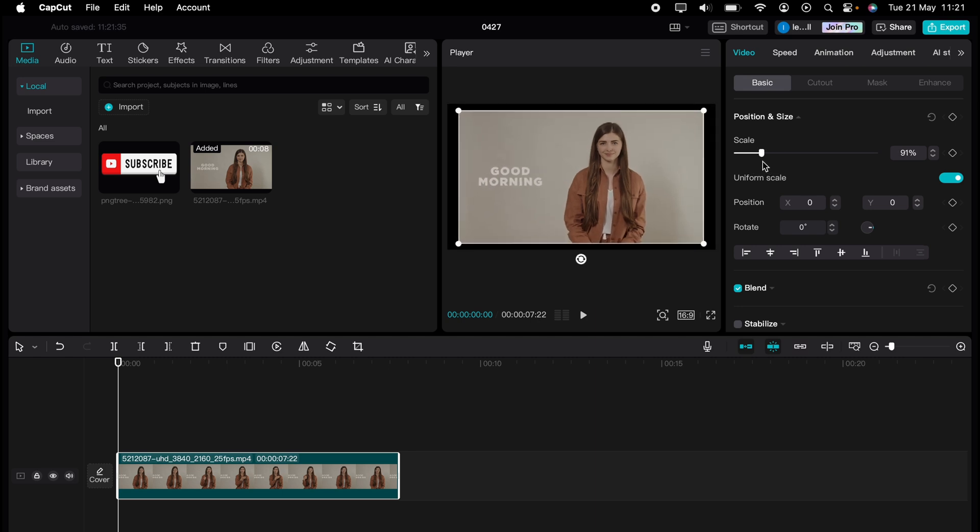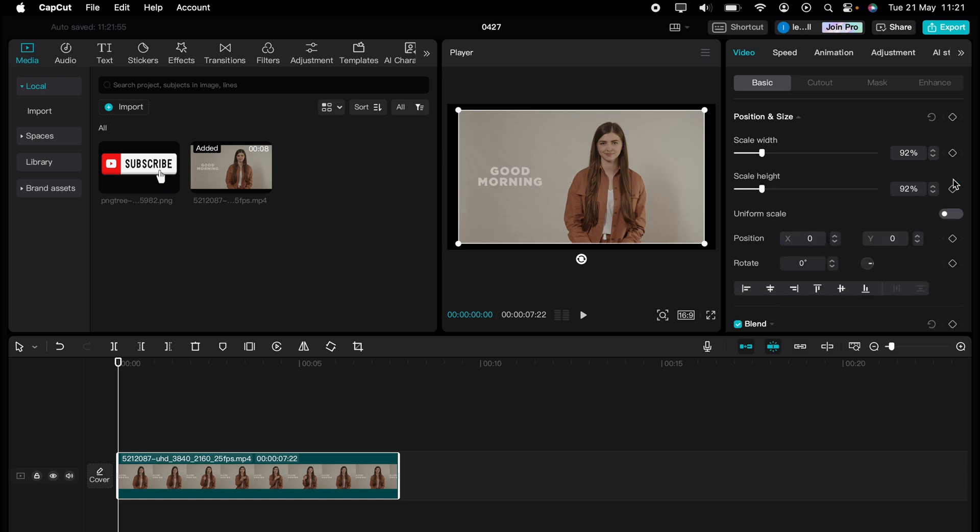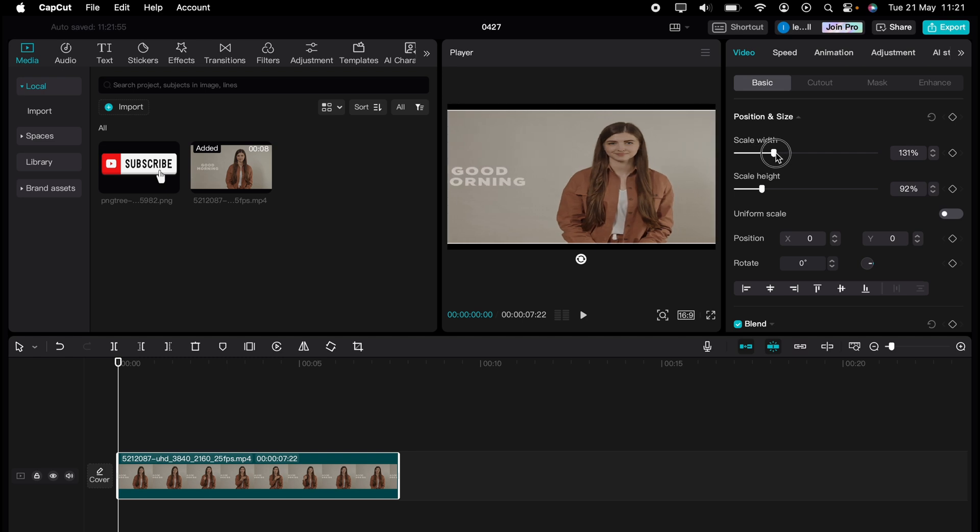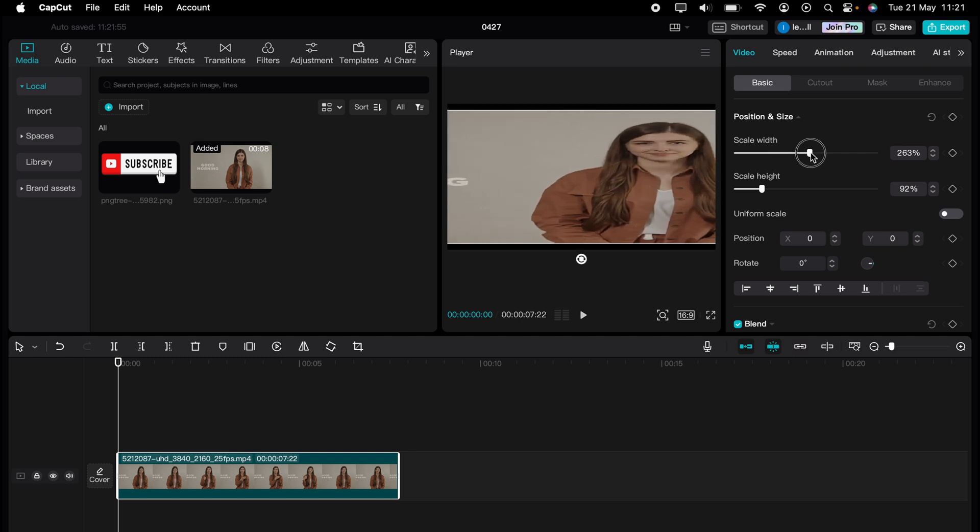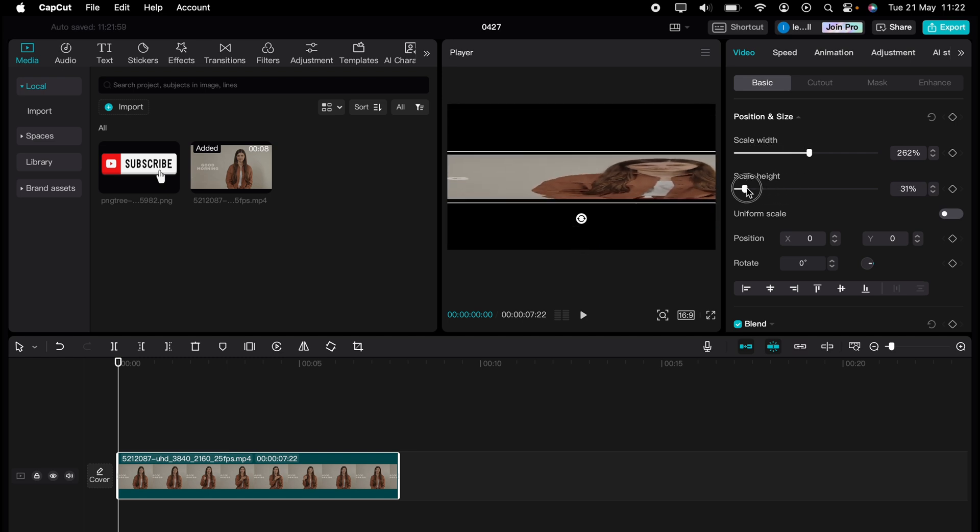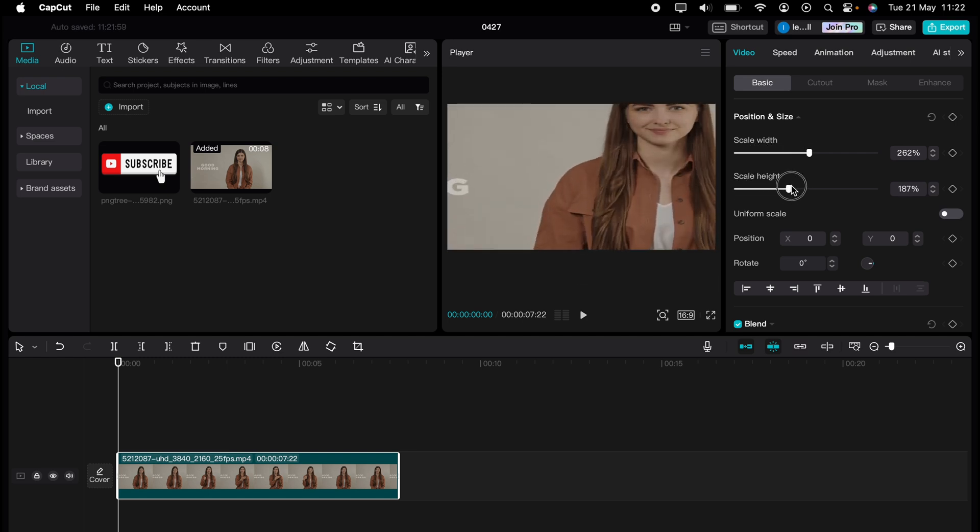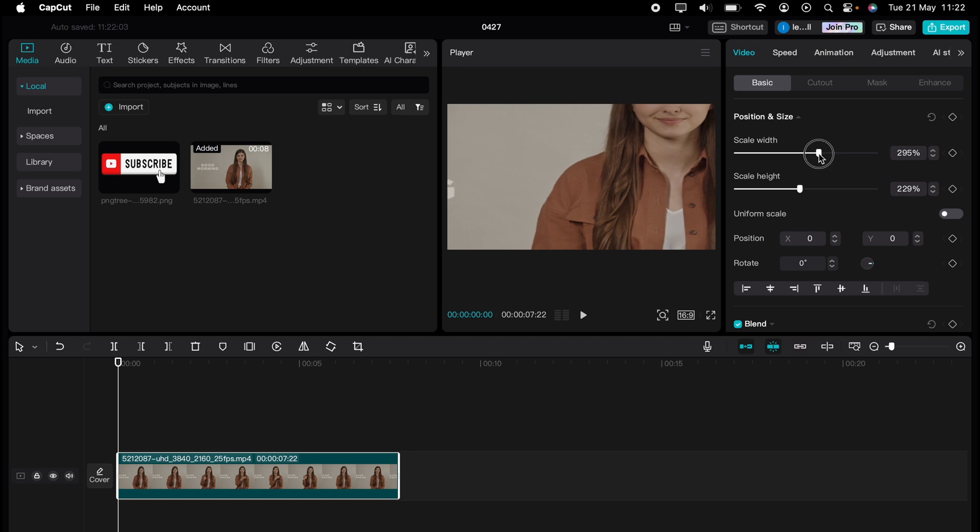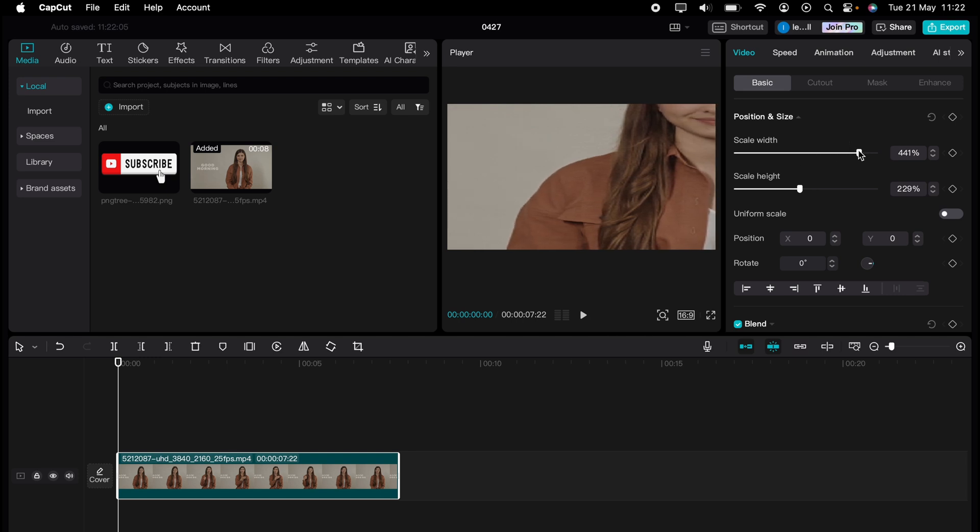Now if you want to stretch the video, you can turn this off here - uniform scale within position and size. And now you'll be able to change the width like that or the height and really stretch the video to how you need it.